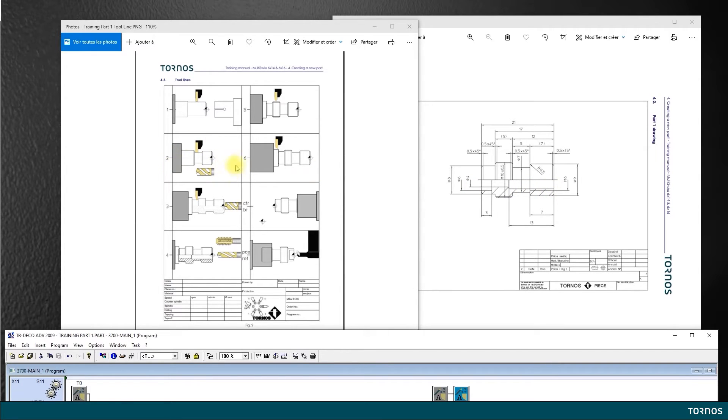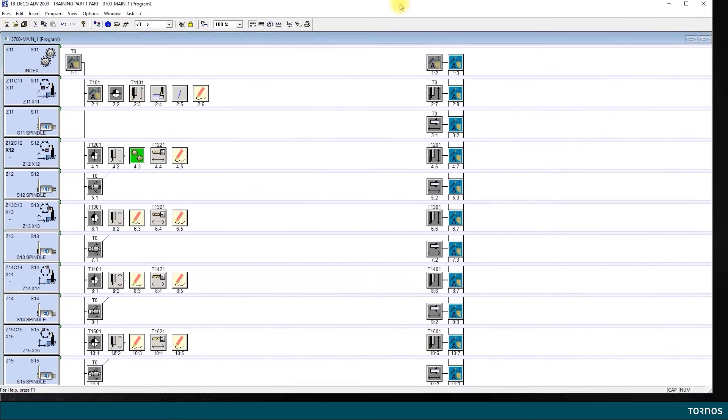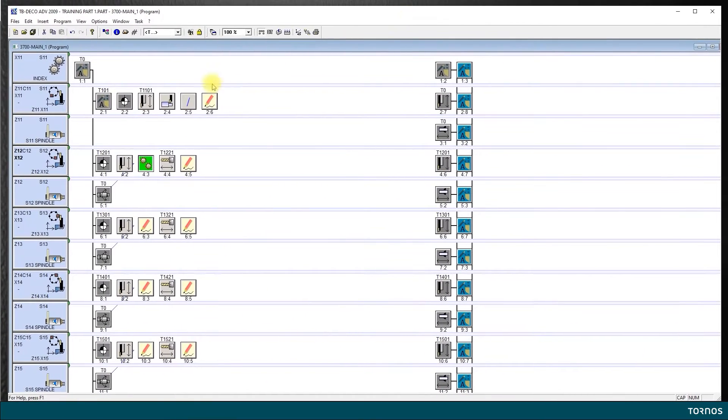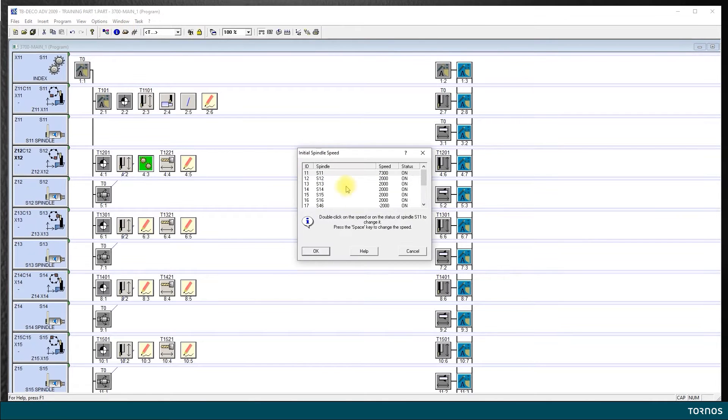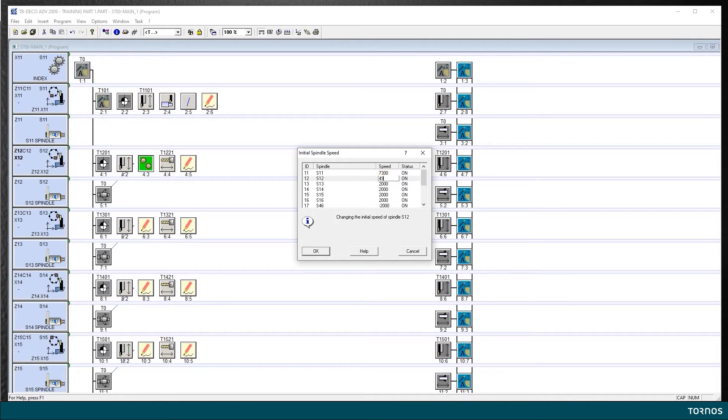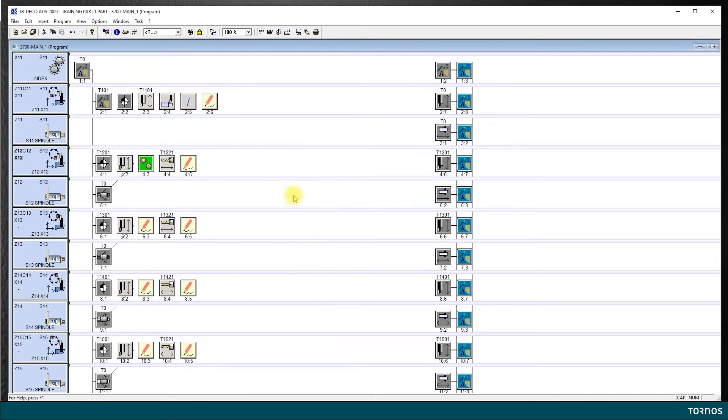First I want to check my speed. I can see on position 2 I still have my default value of 2000 RPM, so I will change it to 4900 which is an average speed for both operations. Now I want to check my tool offset.